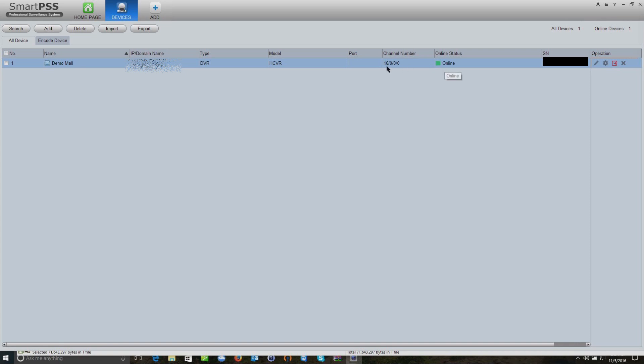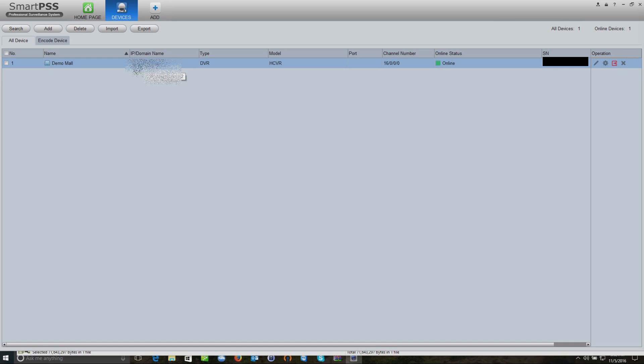Once we know the system's online, we know that we're good to go. So that's pretty much how to install the SmartPSS software on a PC and how to add your recording unit.